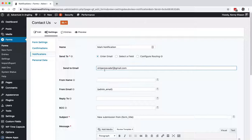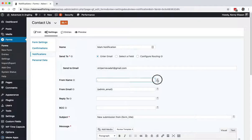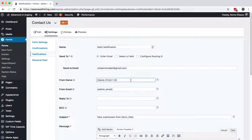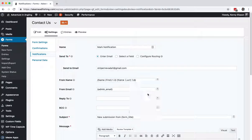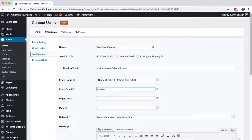From Name is going to be the person who's sending it - the person who filled out the form - their first name, space, and then last name. From Email is not the admin email; it is noreply@website.com.